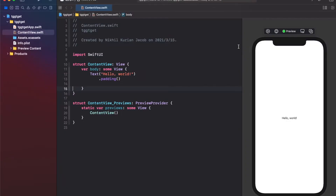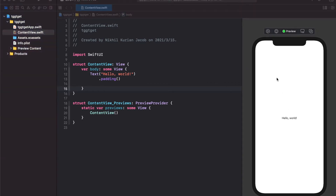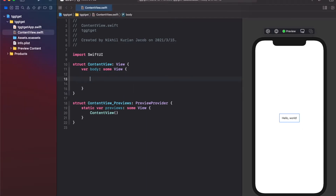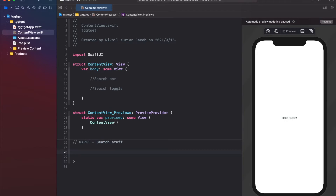Welcome back. In this video we're going to build the user interface for the augmented reality weather app in SwiftUI. I've got a new SwiftUI project here with the live preview on the right. For this AR app UI we need a search bar at the top and a toggle button at the bottom to toggle the search bar on and off. Let's delete the Hello World text and start building.